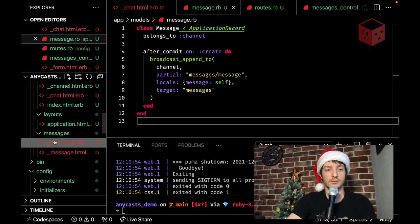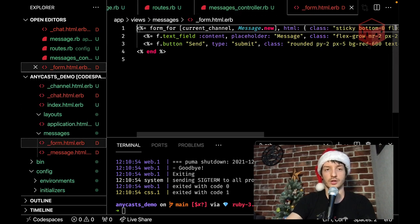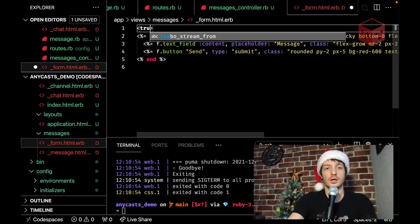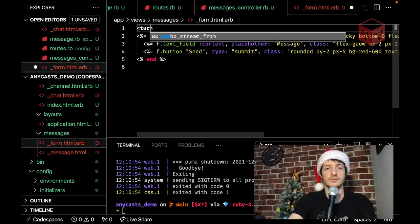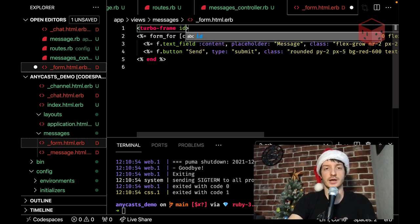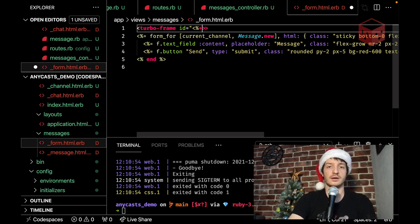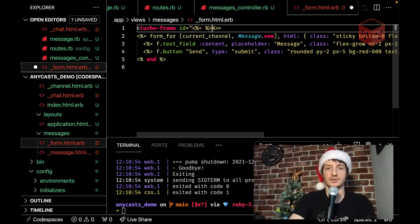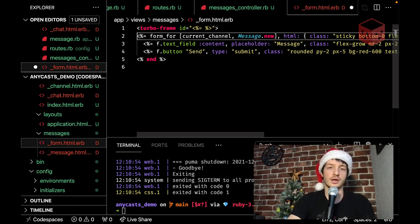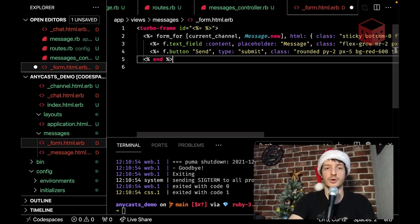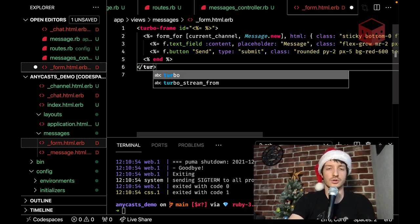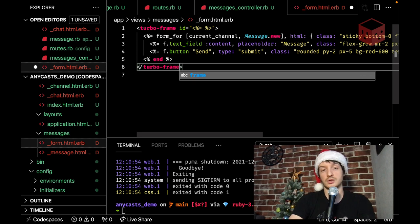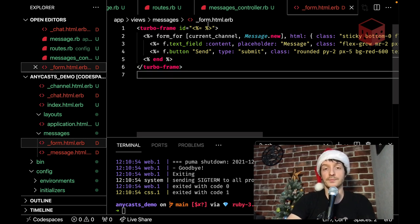Let's wrap. Our form. In a. In a turbo frame. Element. And. I prefer to do that manually. Like writing. Actual HTML tags. Because. I don't really like. Using helpers a lot. Like. They make. They. Like. Make code less readable. Like. Compare the form. We wrote. With any other. Partial. We had here. So. And the amount of typing. Is not. Really different. For a turbo frame.